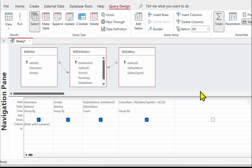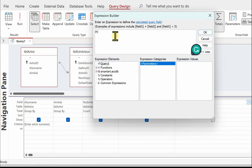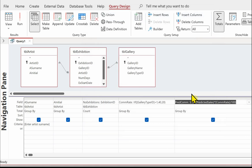The next thing we're going to do is work out the actual predicted commission, so let's go into Build and we'll call this 'pred_com'. What we want to do is take the predicted sales times by the commission rate and divide it by 100. So: open bracket, predicted sales times by the commission rate, and this will be an expression.